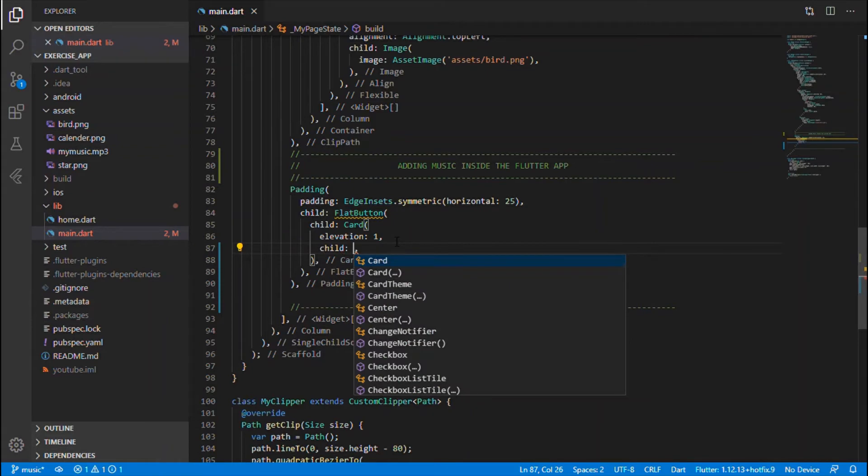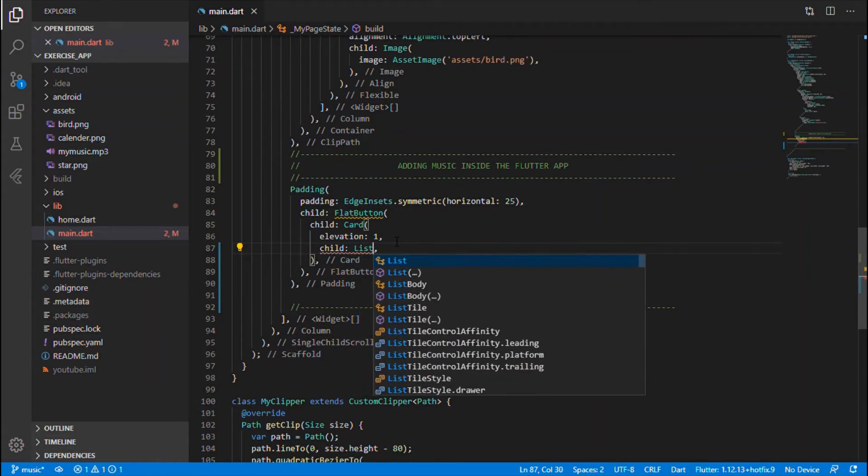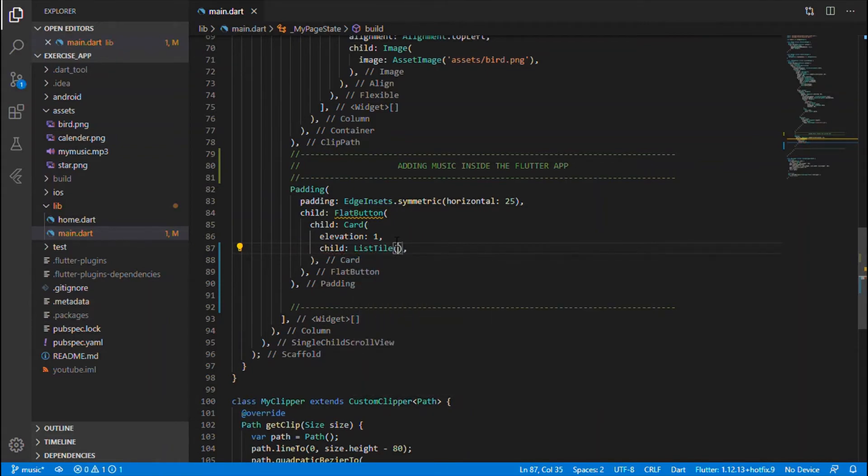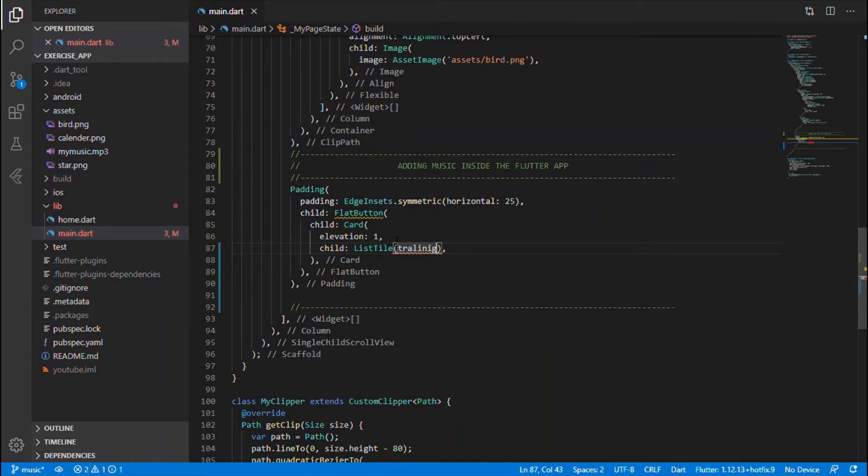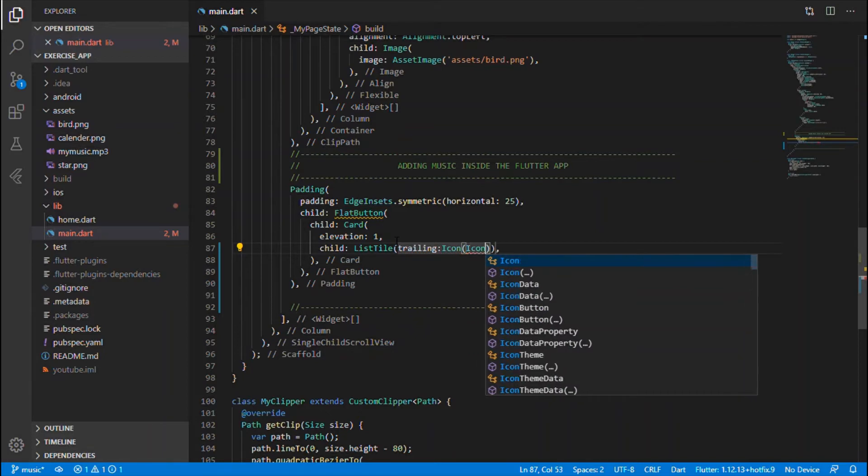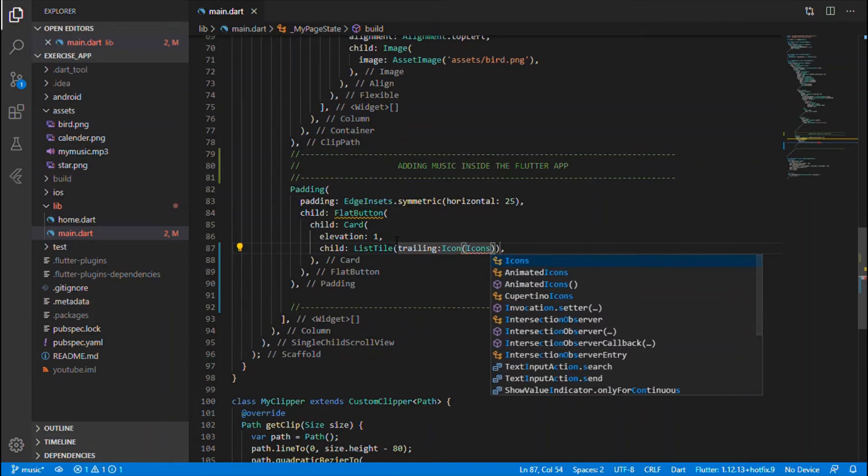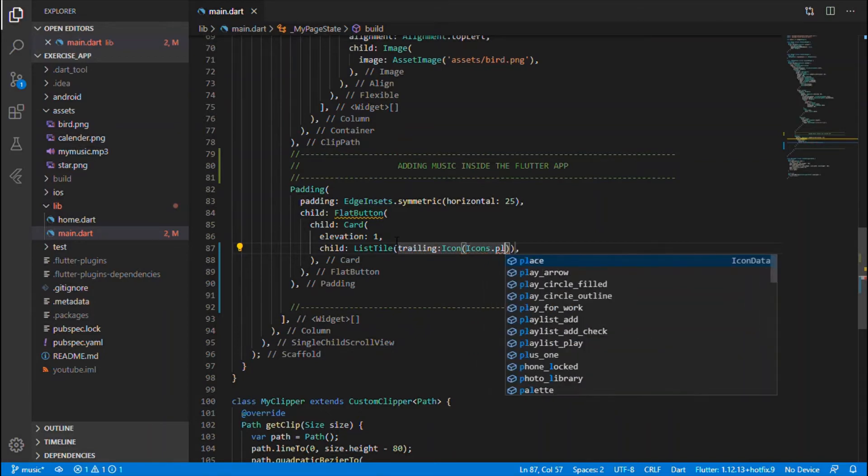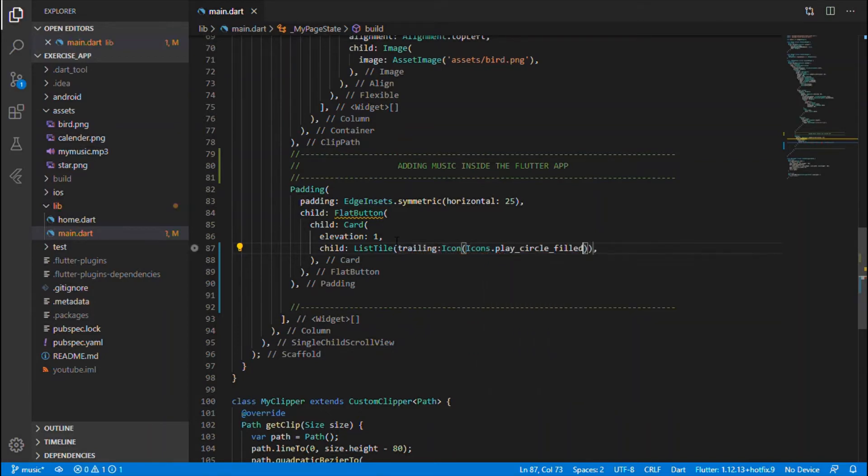So the list tile will be having trailing, which takes the icon. Let me say icon of icons dot play circle. So this is the icon like this, okay, that's for the music to be played, good looking.